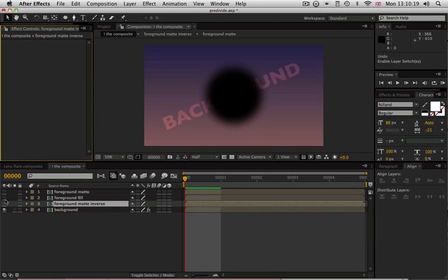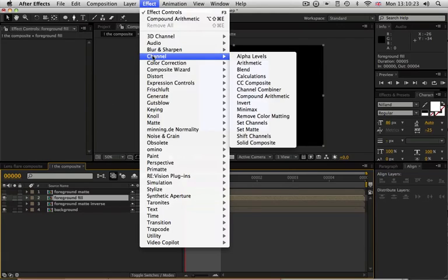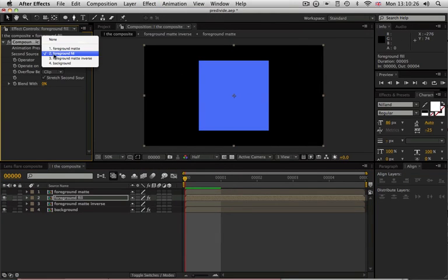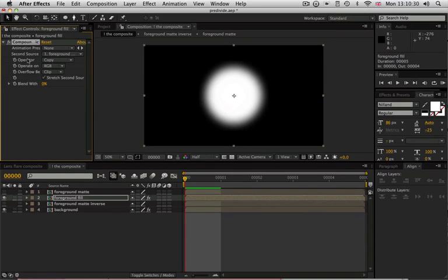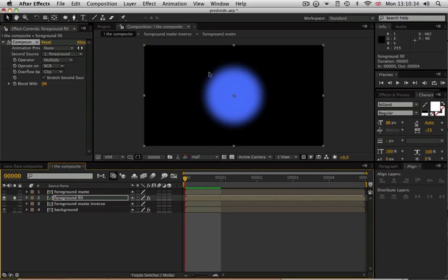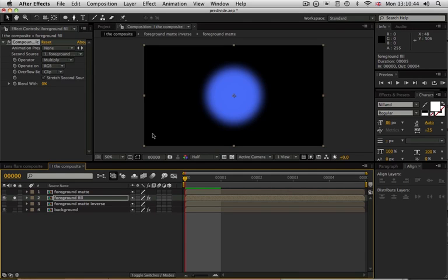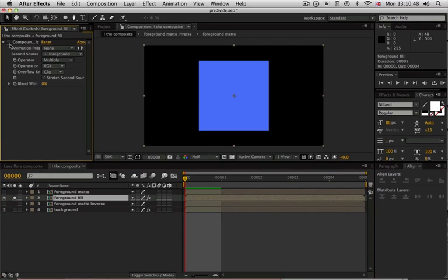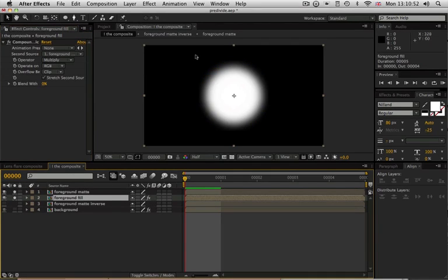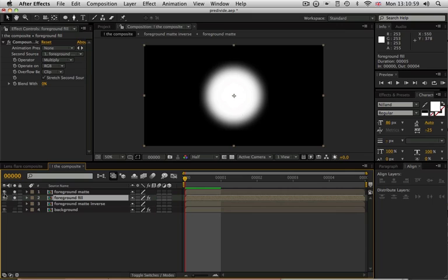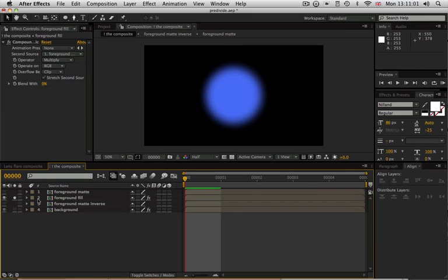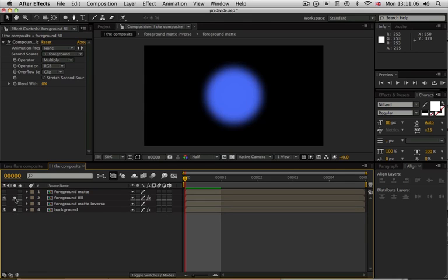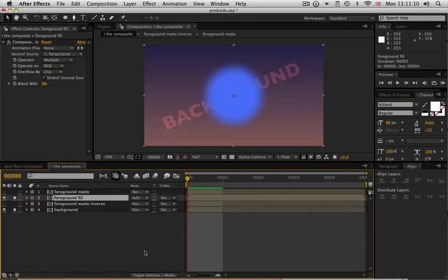Now for the foreground, we do exactly the same thing. We take our foreground fill and we're going to use the compound arithmetic to select the foreground matte as the second source. And we're going to multiply it by the foreground matte. And there you can see our foreground fill that was a blue square has been multiplied by the matte to give us a nice fuzzy blue circle. Now, in a nutshell, is what pre-multiplication does. It takes the fill and it multiplies by the matte. And as you can see from before, where it multiplies by 0 you get nothing. Where it multiplies by 1 you get itself, whatever the pixel value was beforehand.